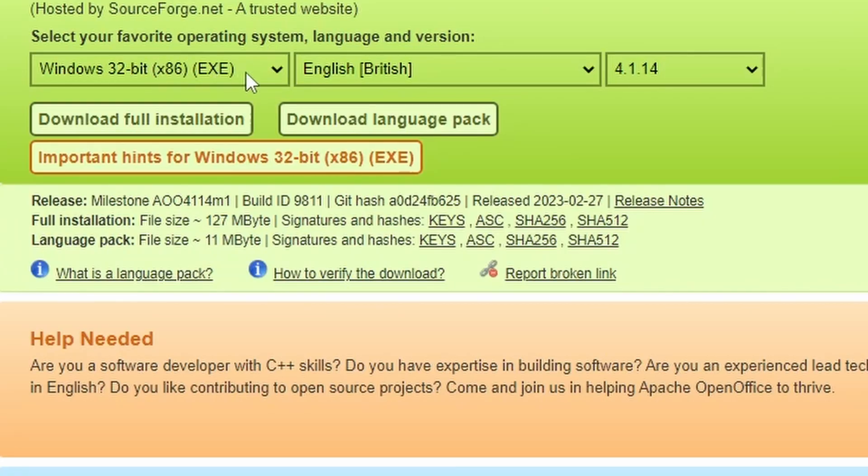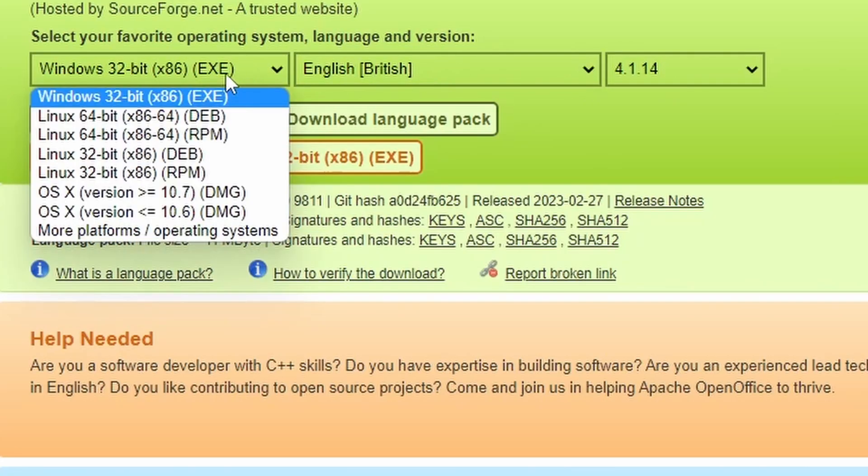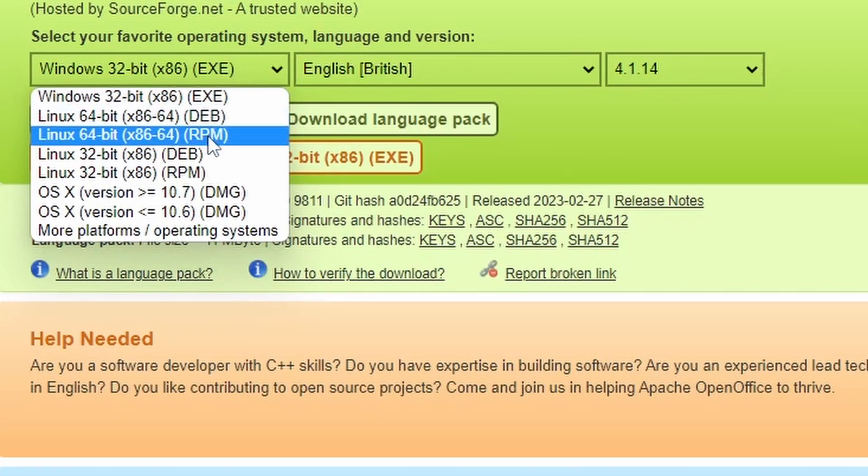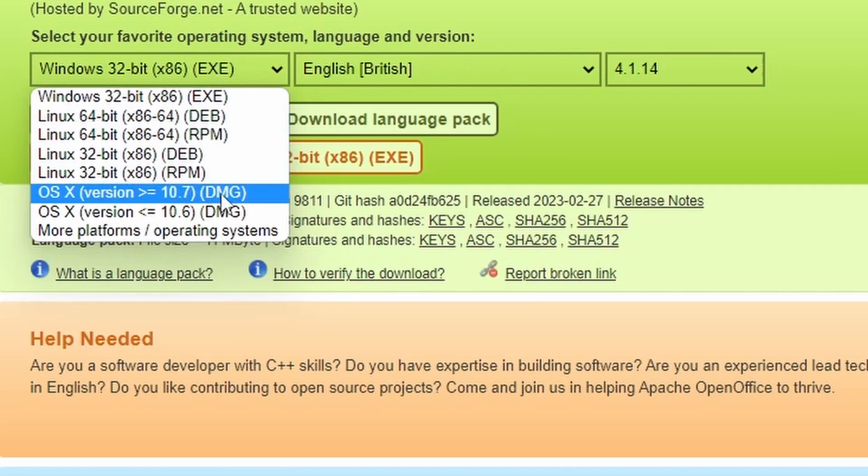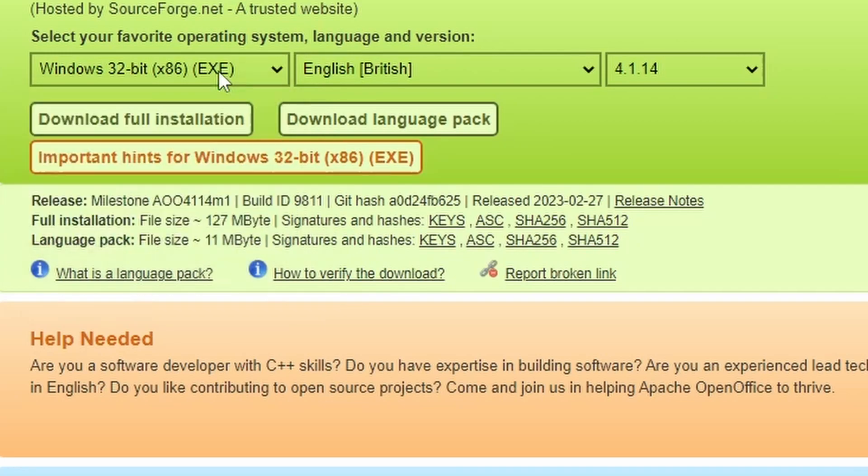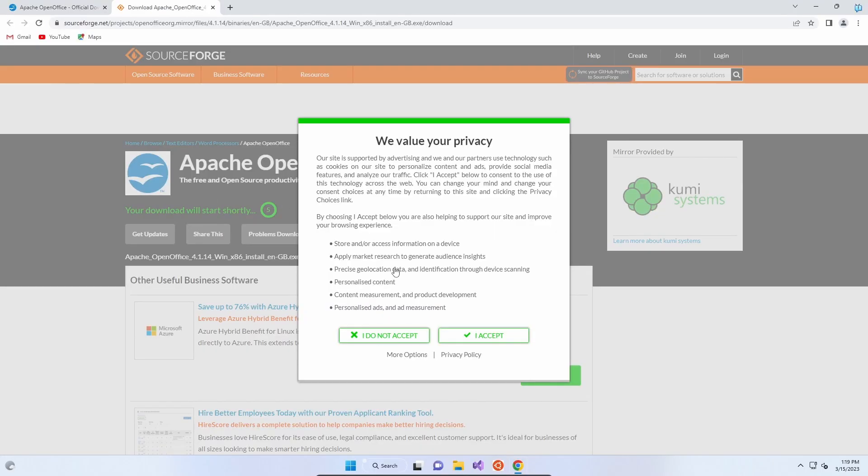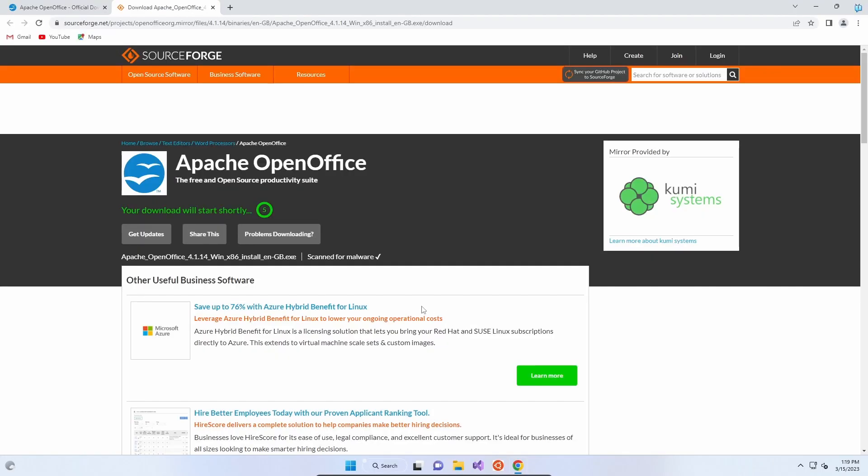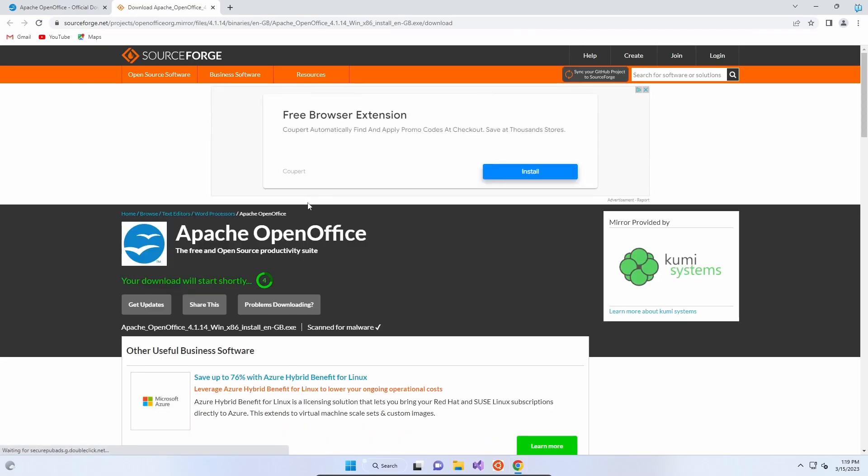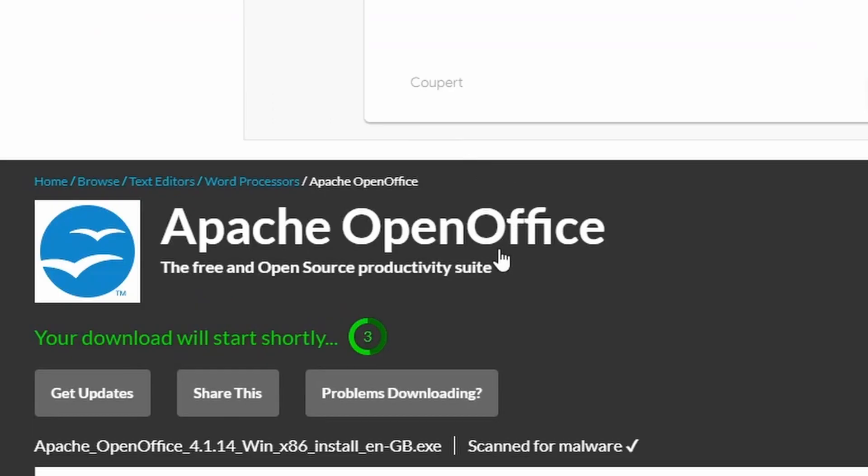So Windows 32-bit EXE and English-British is auto selected. We can actually run a 64-bit version if it was available, but only 64-bit is for Linux at the moment and there is an OSX version. So we'll go with the Windows 32-bit option and it will take us through to SourceForge to download that.